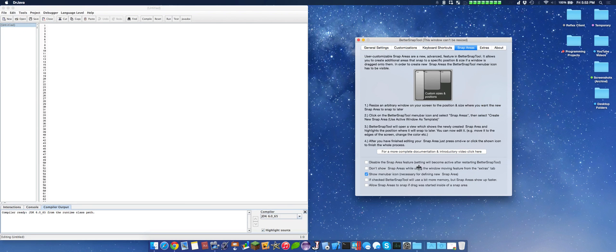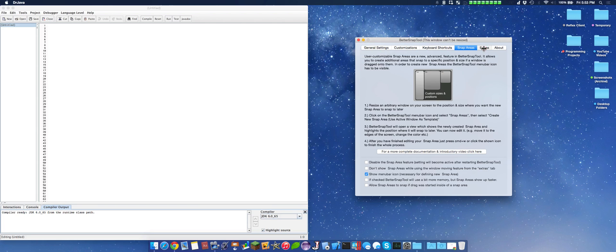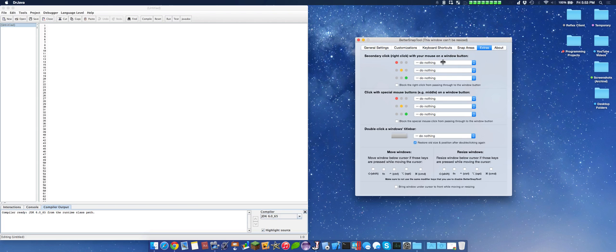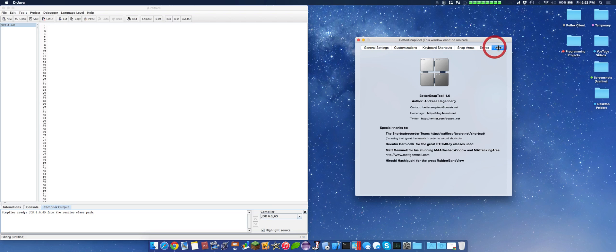And also, do not show snap areas and several different options. Here we see secondary clicks. I can do something else separately.